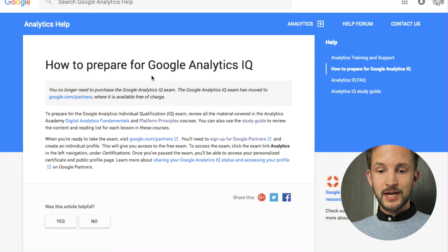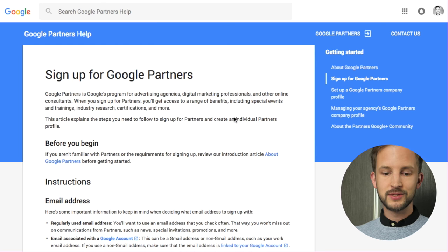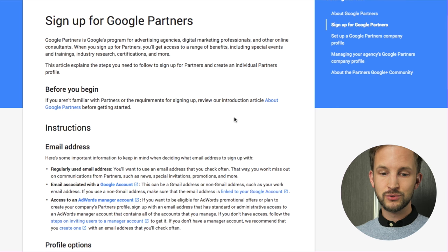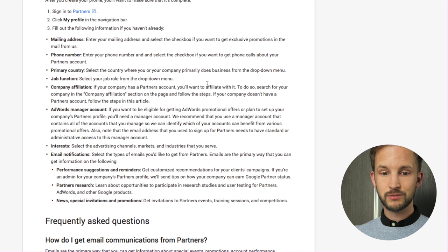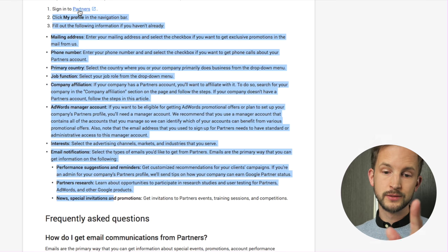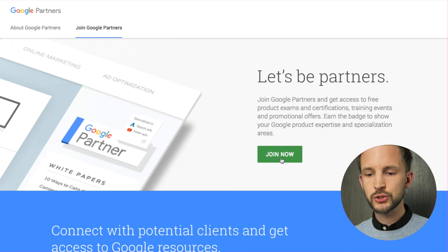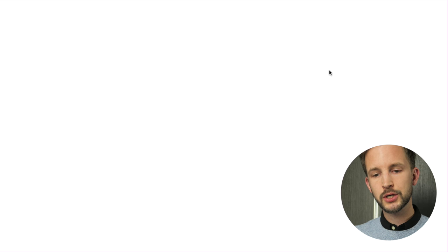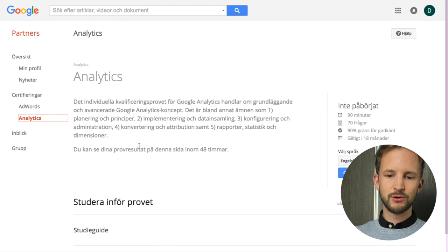I found this page on how to prepare for Google Analytics IQ. You have to sign up for Google - okay so this is the first part of the exam. Let's do it as an individual profile... sign in to partner... oh my god. Okay, join Google Partners - join now - let's be partners. Oh no - certifications - yes here we go.